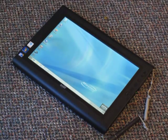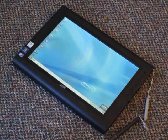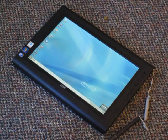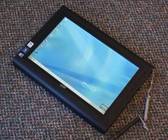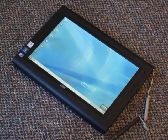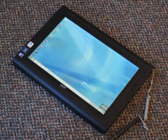This is the new Motion Computing J3500 tablet computer. It is a significantly enhanced version of last year's J3400 product.